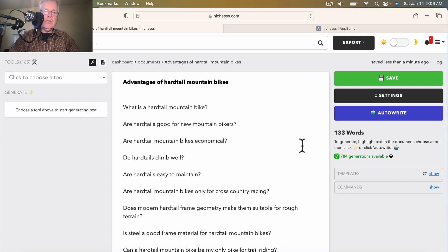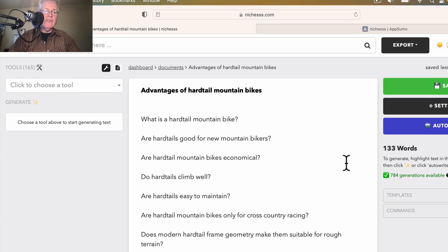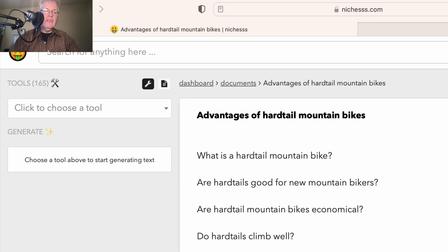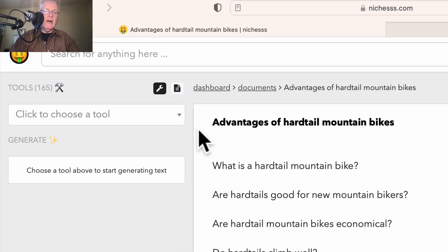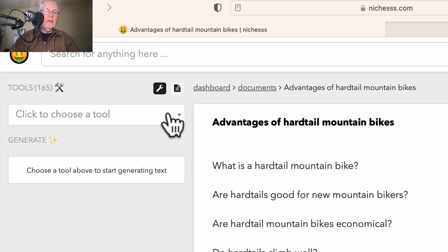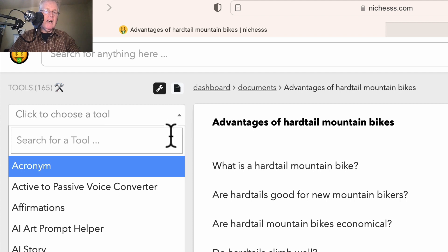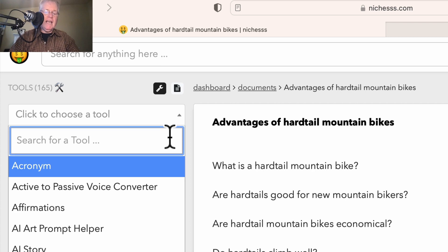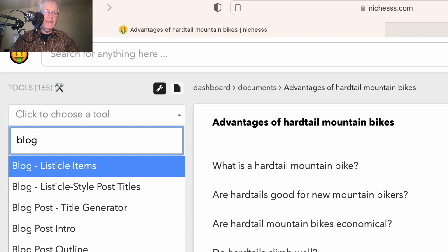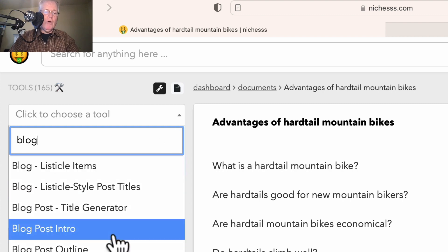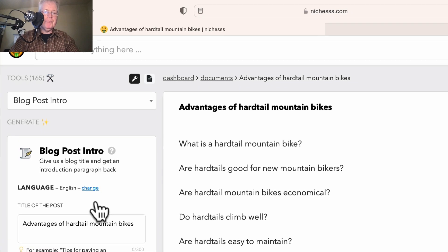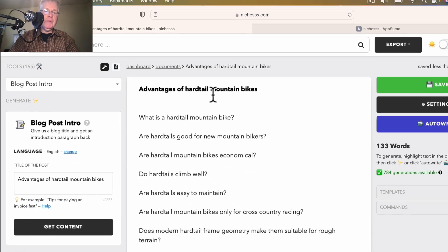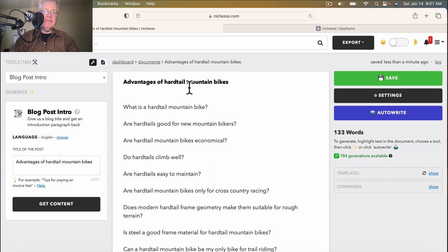The first thing you need to do is put in an introduction. This is a good opportunity for me to show you the tools that Niches has for long-form or just for blog post writing in general. Over on the left-hand side, there are a ton of short-form content tools available in Niches. Today I'm only going to concentrate on the ones that deal with blogs. So in this case I want to create a blog post intro. Niches has pulled in my title — Advantages of Hardtail Mountain Bikes — and dropped it in so I don't have to enter it.